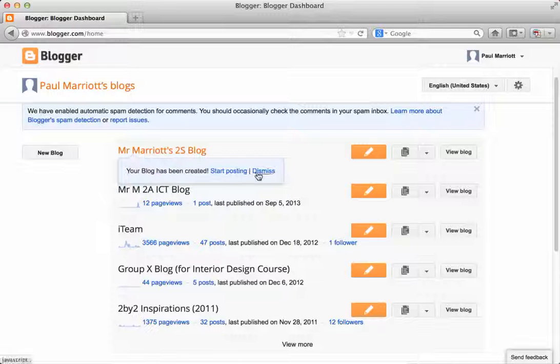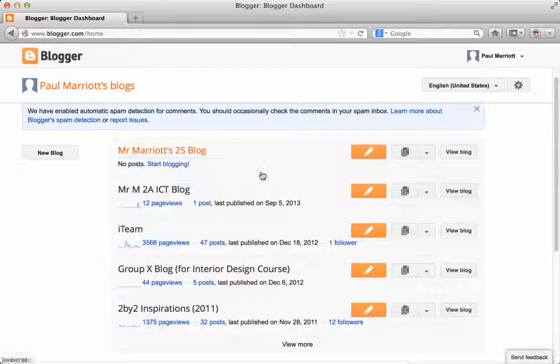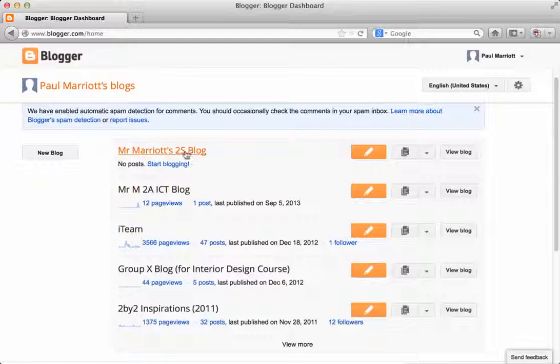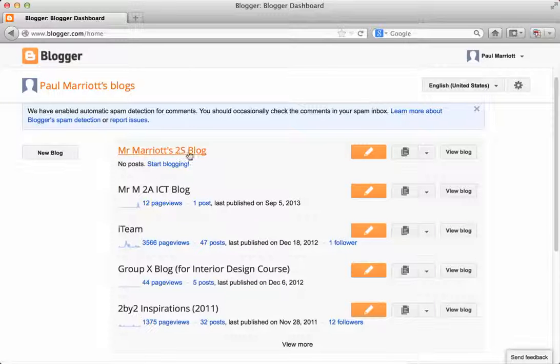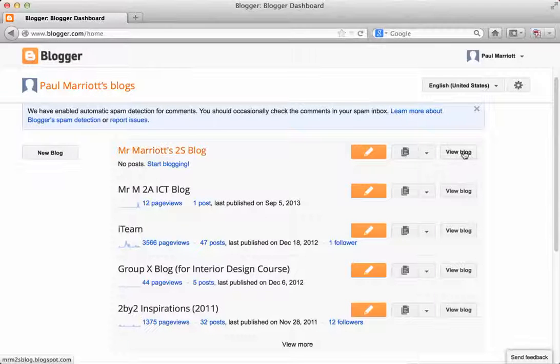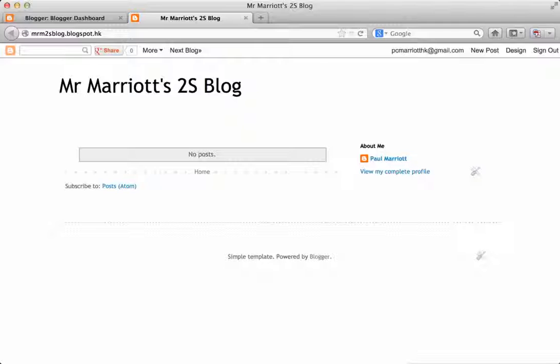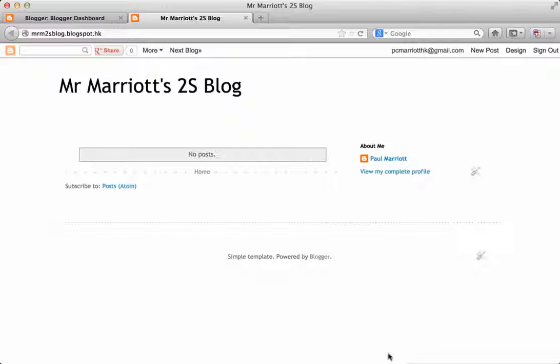Here we go. Right. So once it's done, you'll see that the blog is actually there. There's a button here that says view blog and it will load up. So there is my blog. At the moment, there's nothing there.